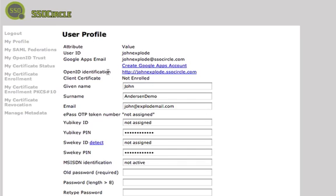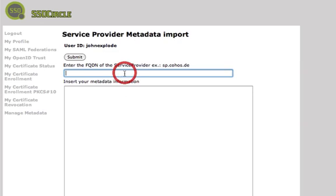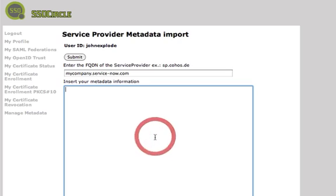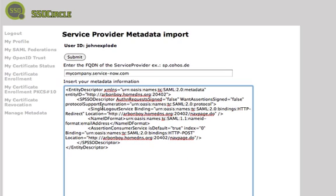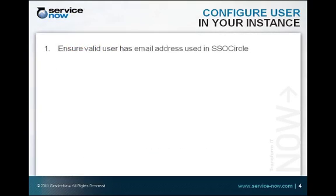Once we log in, we'll see our user profile page. Here we'll look for the link called Manage Metadata and click on it. We can add a new service provider here — we'll click on that. We need to enter in the instance name; for example, mycompany.servicenow.com. Then we paste the metadata copied from our instance and click Submit. Now we should have the IDP configured for sending SAML assertions to our instance.